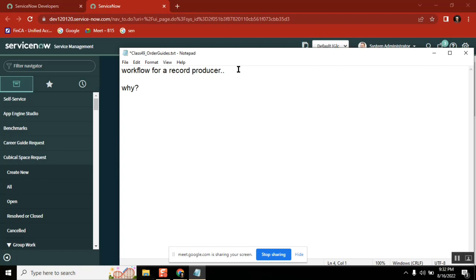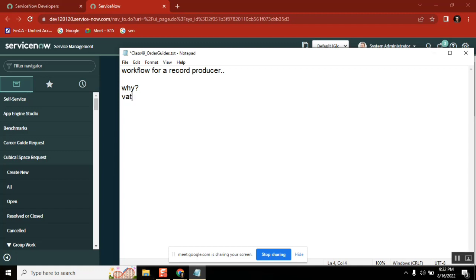Because if you want to use a workflow, you go for service catalog. Service catalog has a standard structure and it's an ITIL defined process. So whatever it is, my service catalog or catalog item, whatever it is, you go with this and then it has already built in functionality for like request, requested item and task.